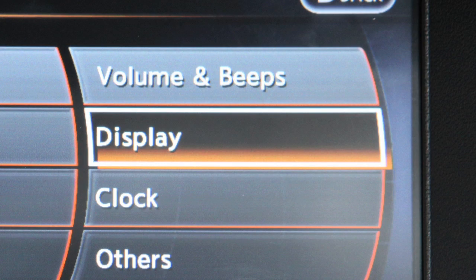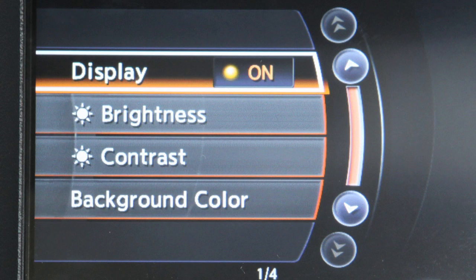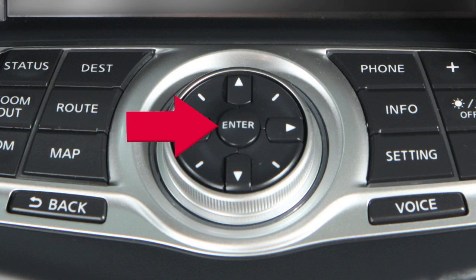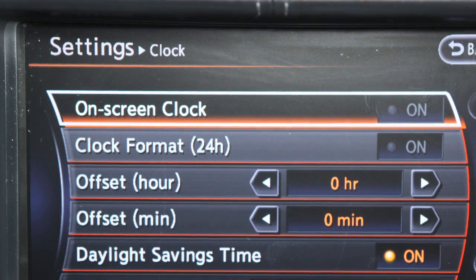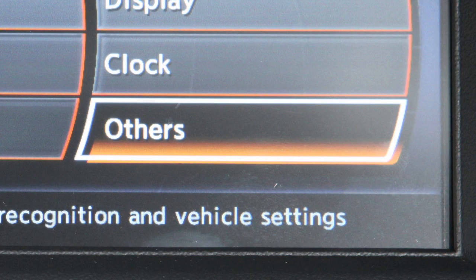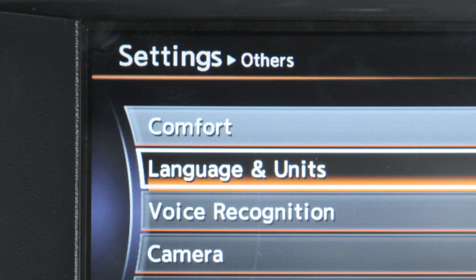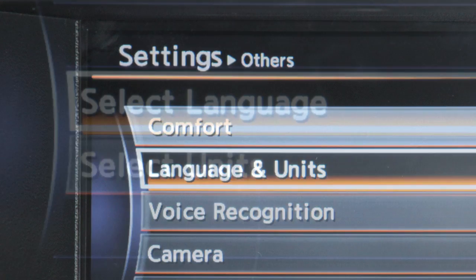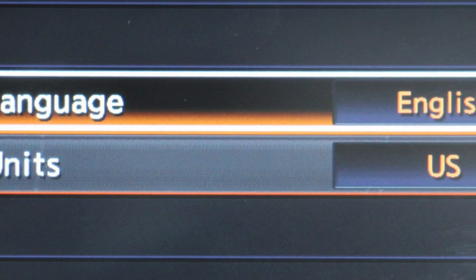Selecting Display will allow you to adjust the color theme, brightness, contrast and background color. Highlight the preferred item and press Enter. Selecting Clock enables you to set and adjust clock functions. Select Others to access the Language and Units menu. This feature lets you change the language and measurement unit used in the system.